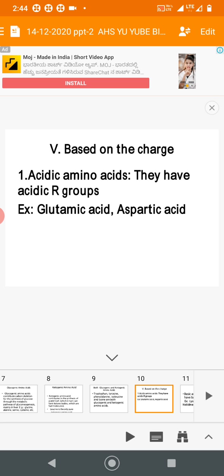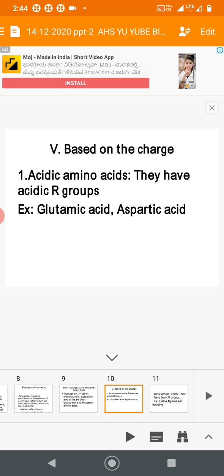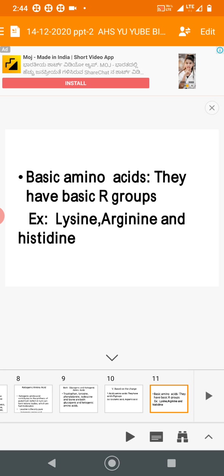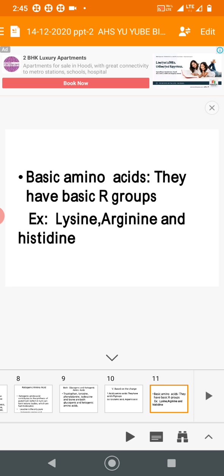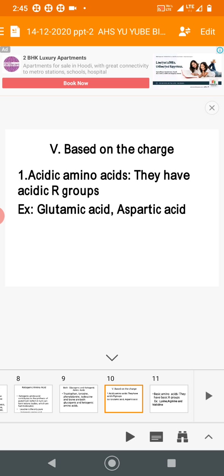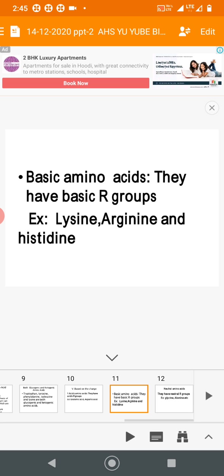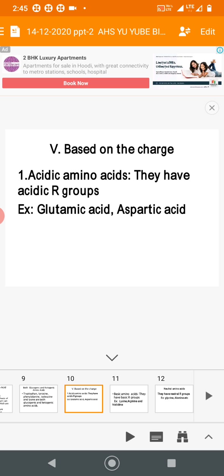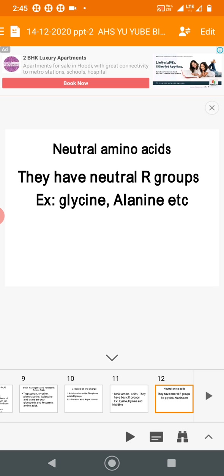The last classification is based on charge. Acidic amino acids have an acidic R-group (carboxylic, –COOH) — glutamic acid and aspartic acid. Basic amino acids have a basic R-group (–NH2) — lysine, arginine, and histidine. Neutral amino acids have a neutral R-group with low charge — glycine, alanine, etc.